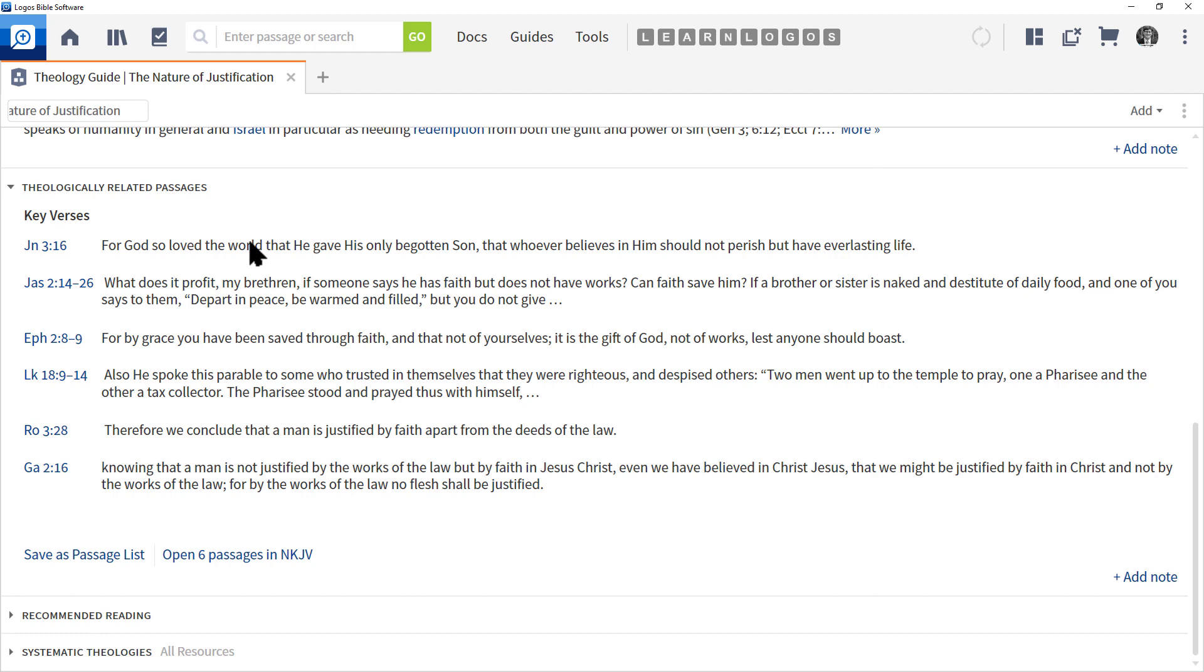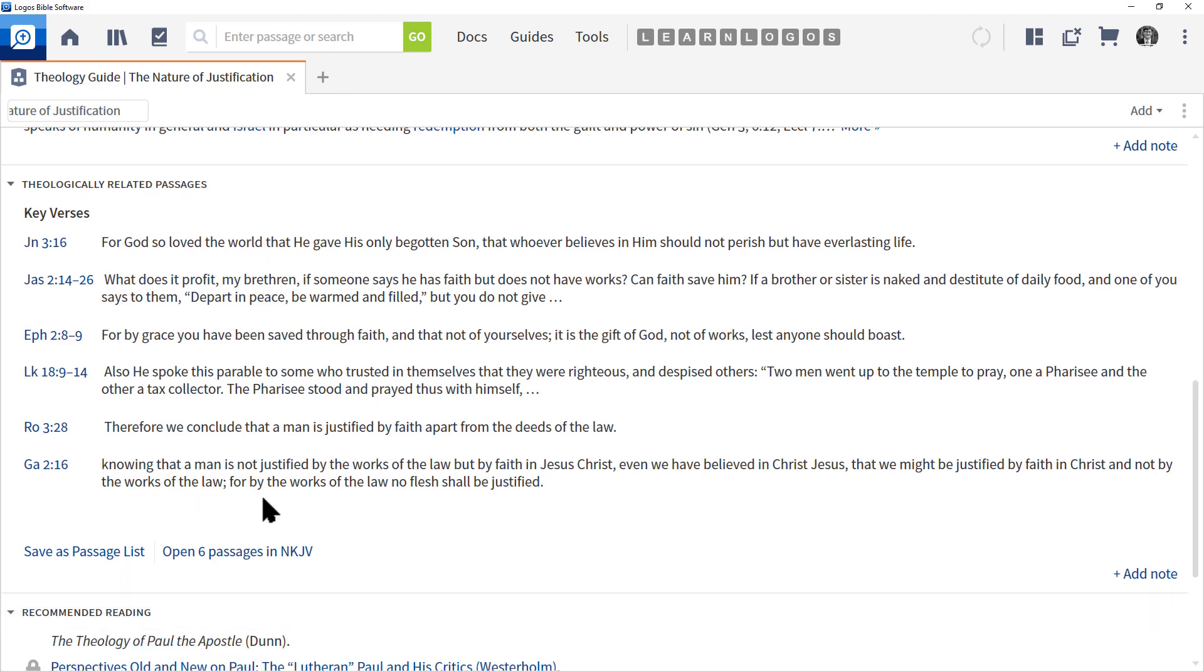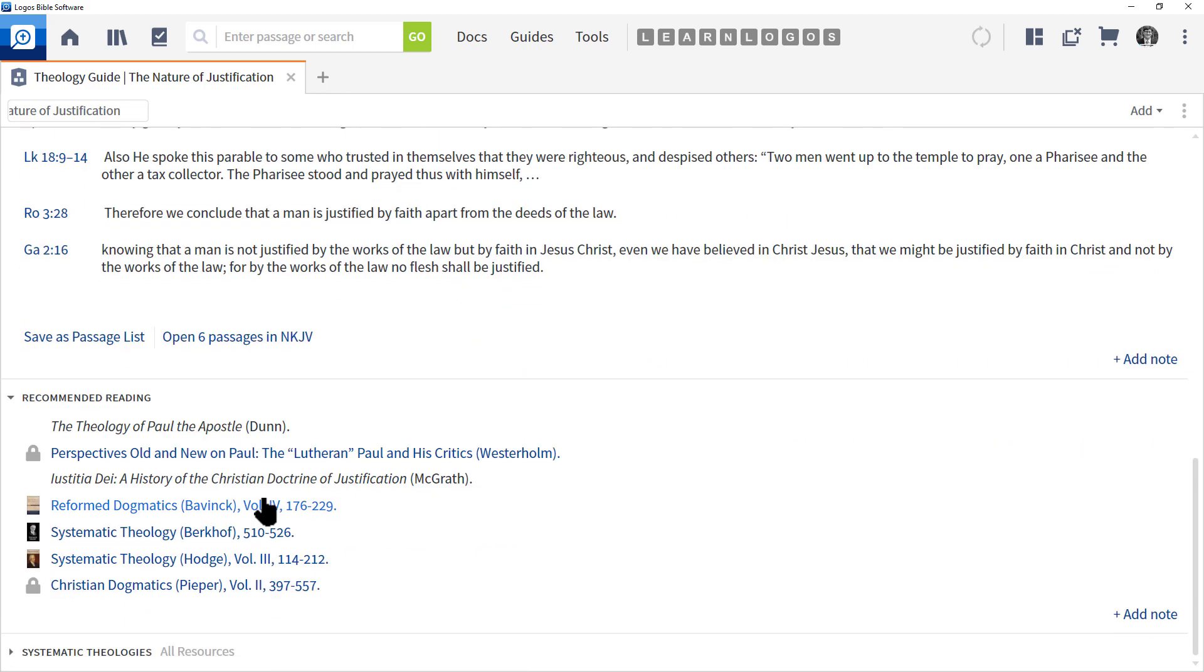The next section, Recommended Reading, will show you locked and unlocked books related to this particular theme. This can help you decide if you need to grow your library in a particular area.